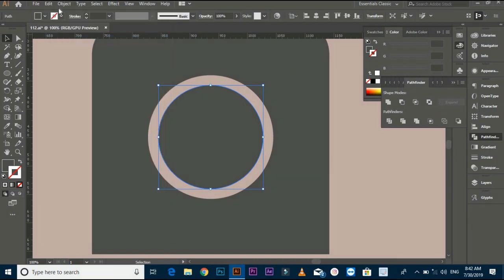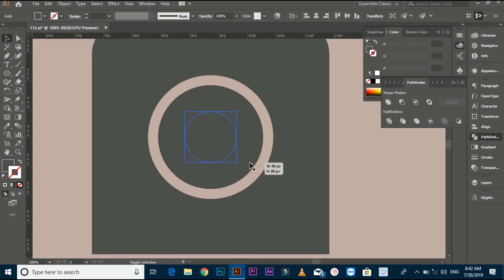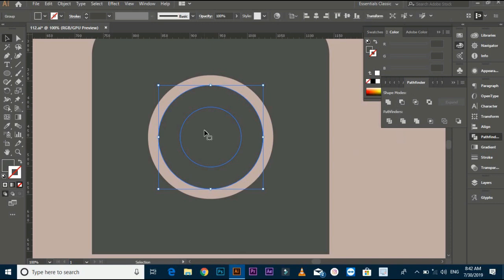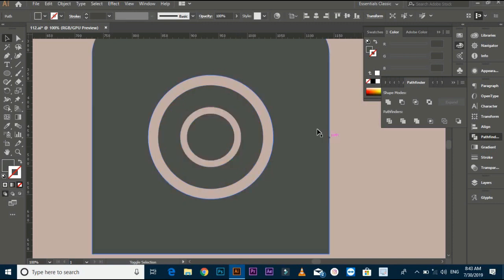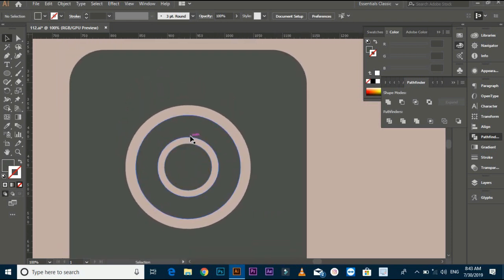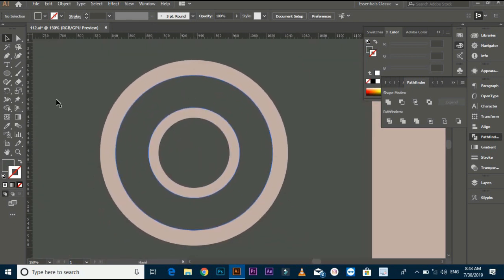Then go to Edit and copy it, then click on Paste Front. Hold and drag it to make a little circle as you want. Select both files, go to Pathfinder and again trim, then ungroup it, drag the circle and make it small as you want. Select the ellipse tool and make a small circle.